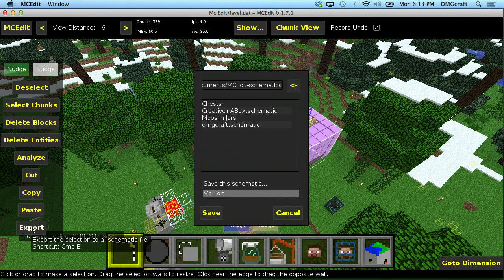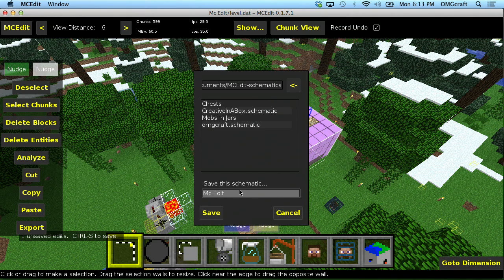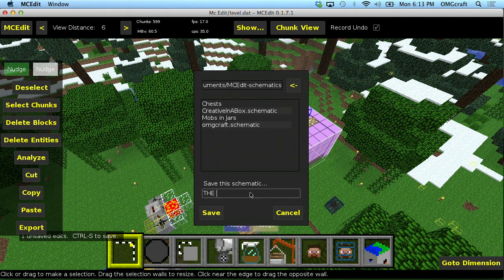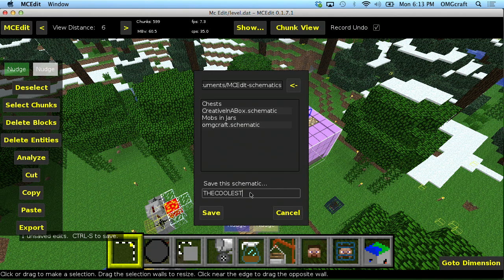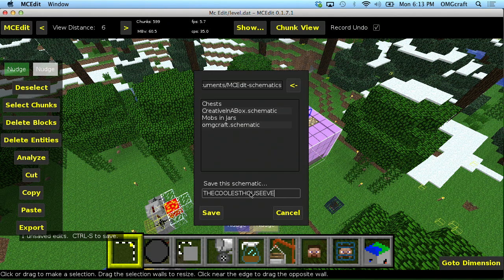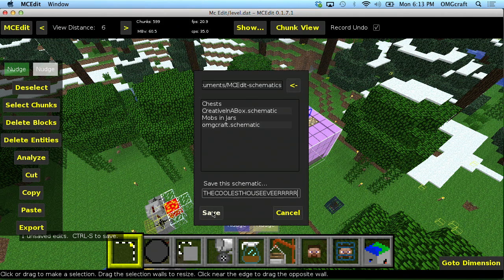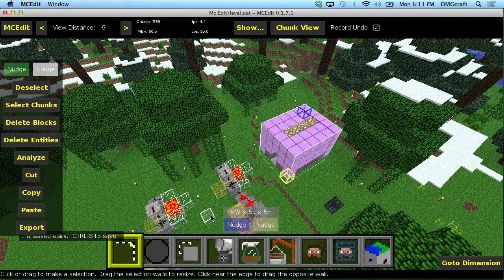Go ahead and hit export and you can go ahead and save the schematic name. Let's name this the coolest house ever. It's a really long name, but you know what, it's very descriptive. So we're going to keep it. Go ahead and hit save.